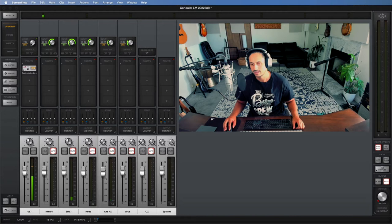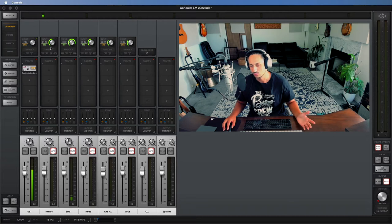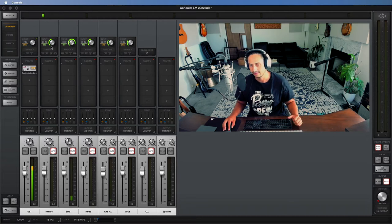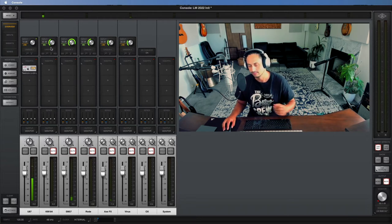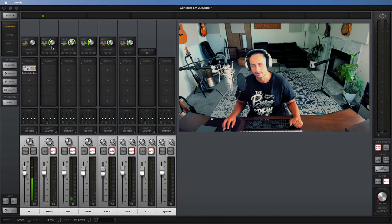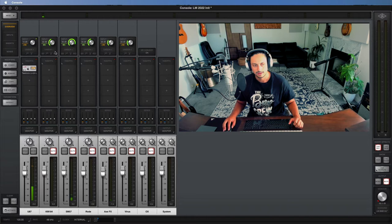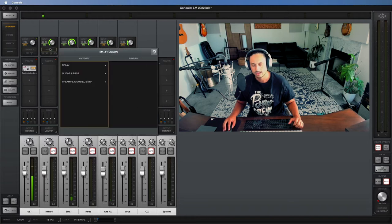Up at the top we have gain adjustments for each of our channels, and this literally just mimics everything that's on your actual Apollo interface. So if you dial the gain here, it'll reflect the same adjustment on the interface. And you can switch inputs here, you can switch between mic and line.